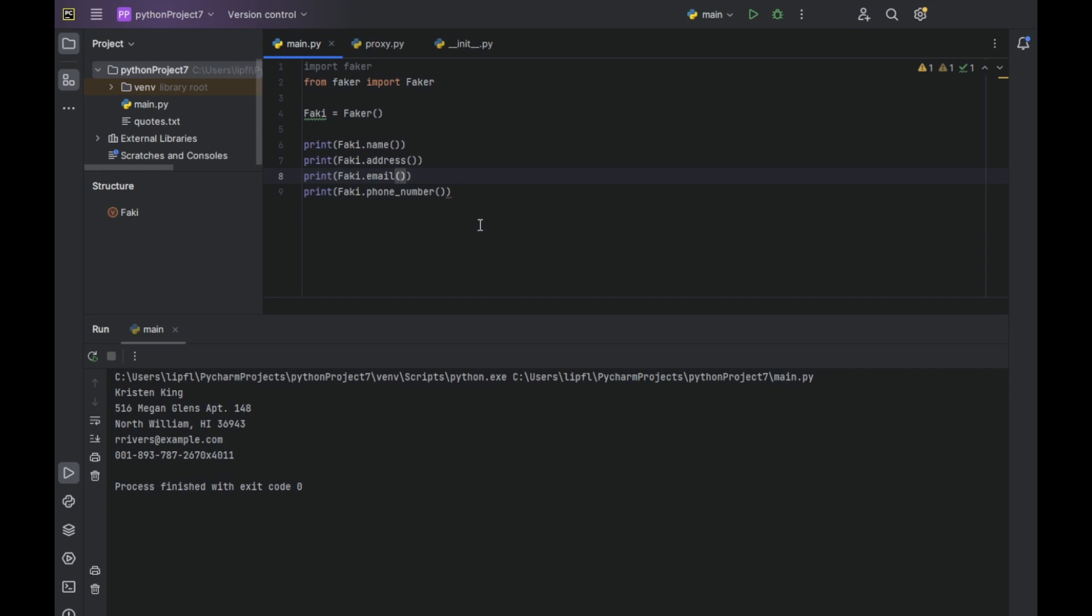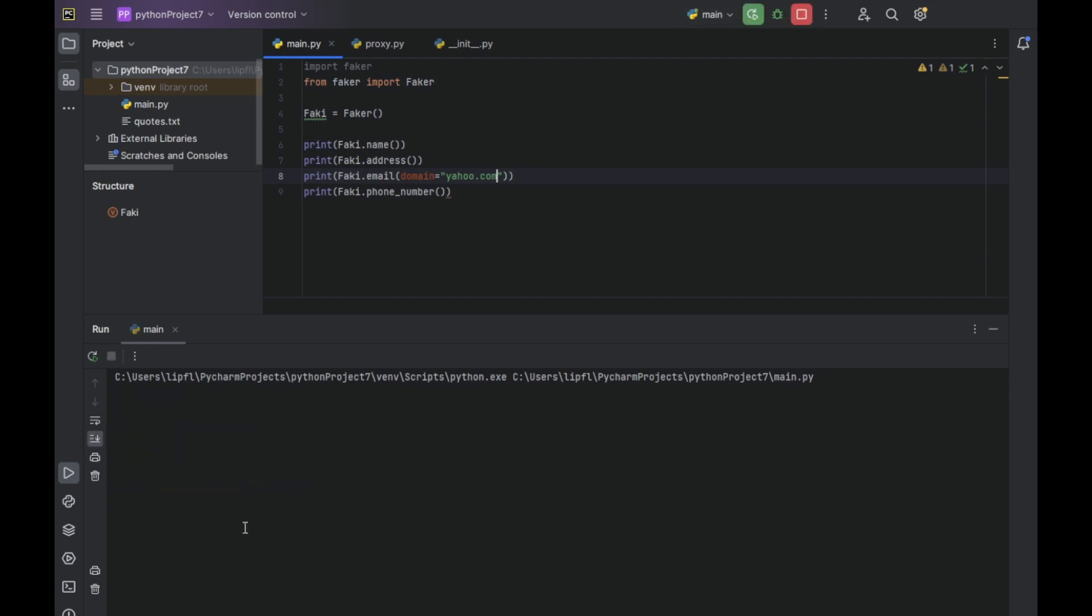So fake email means it will always use at example.com as default. So let's change this default by using the domain argument. We can use yahoo.com. Now it will generate us a yahoo email address.